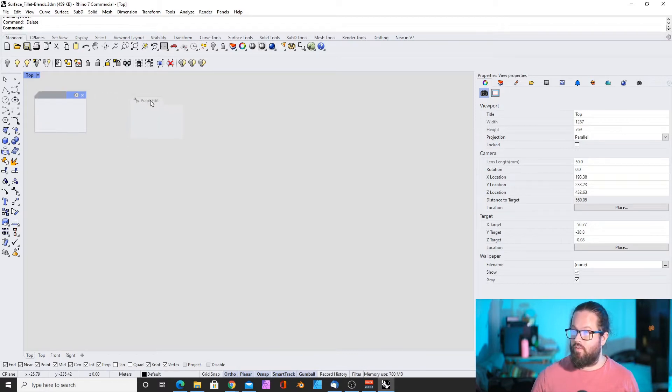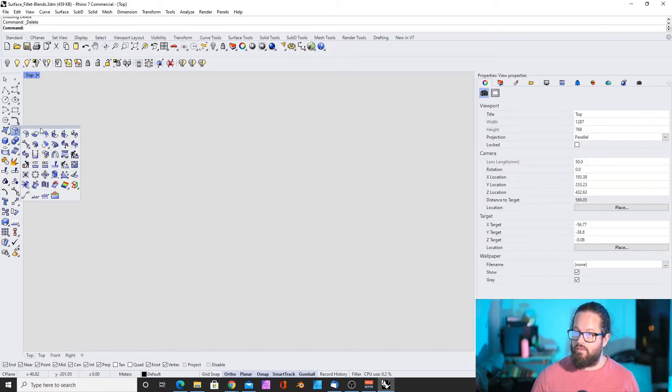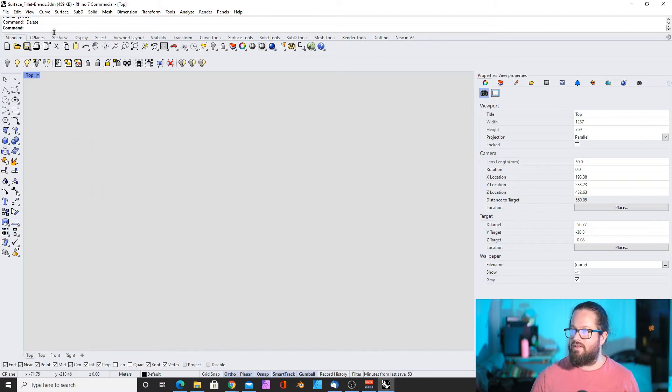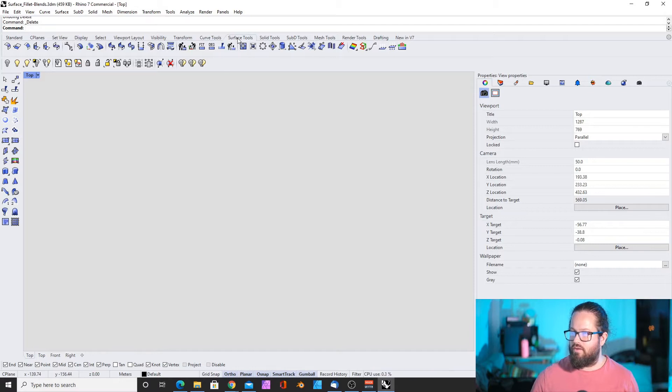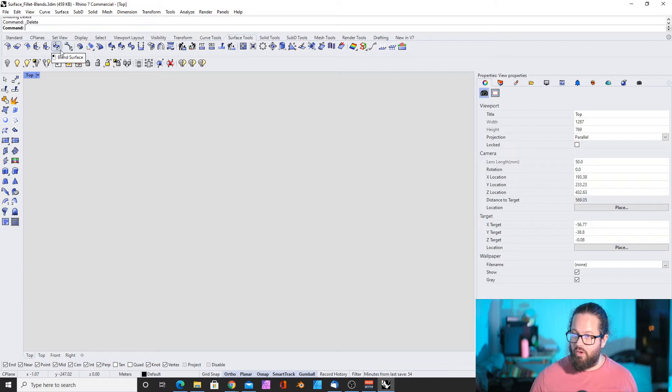Last time we came to this symbol here, fillet surface. When we opened this, we realized there's actually a submenu called surface tools, which is the same as here in the toolbar. So let's keep this open and we will first look into the control points.